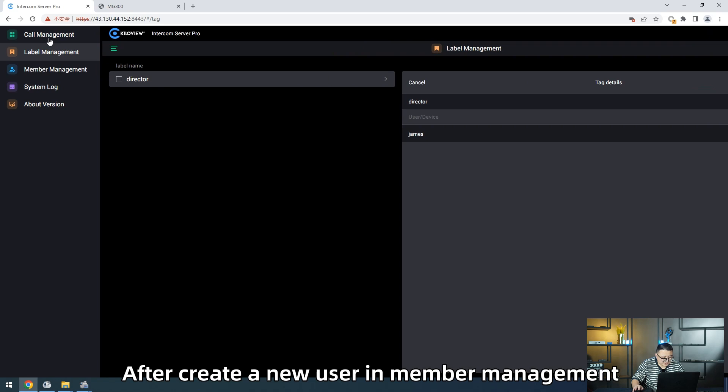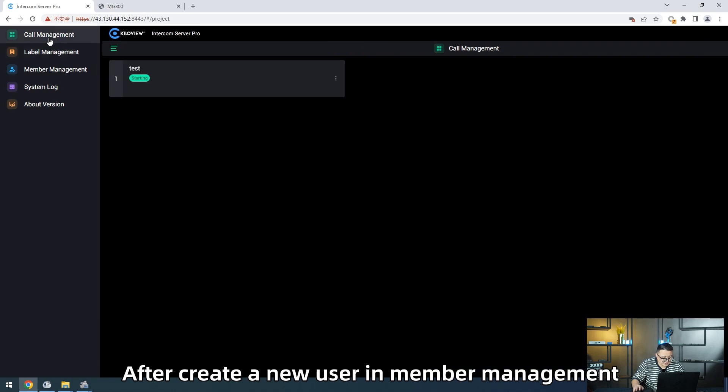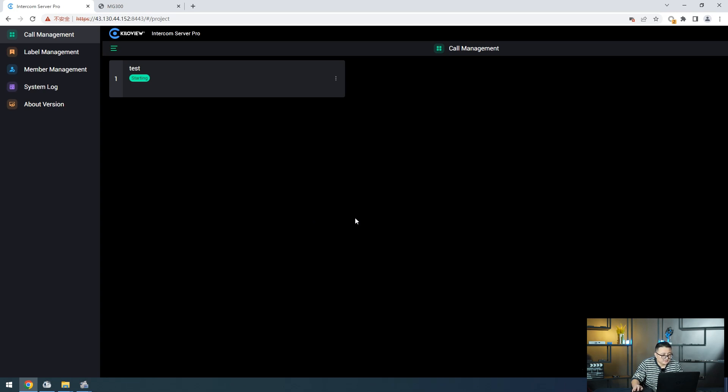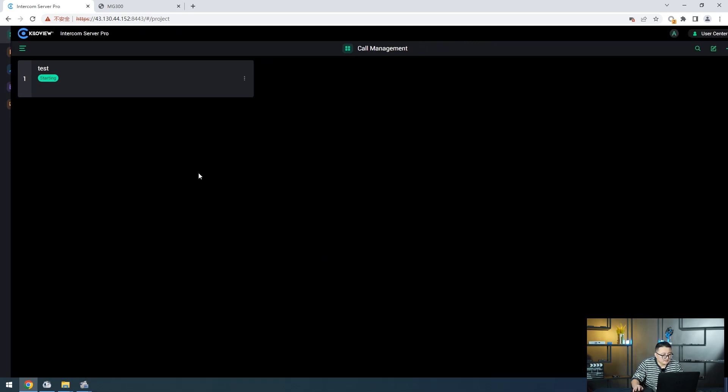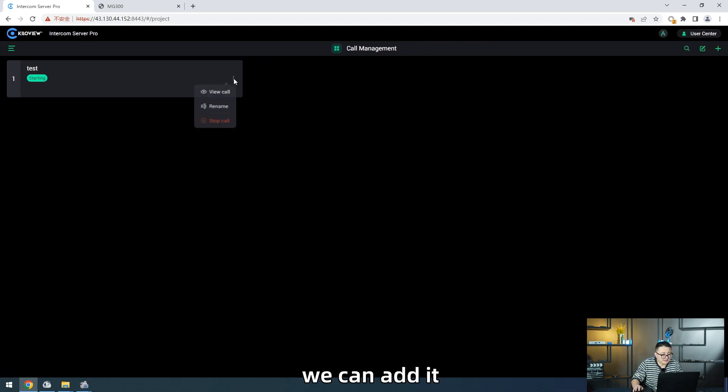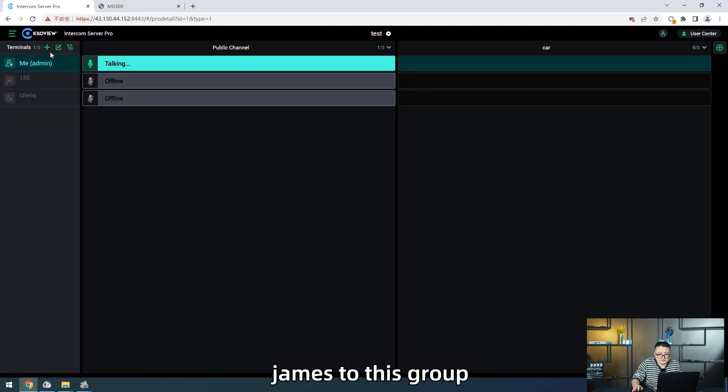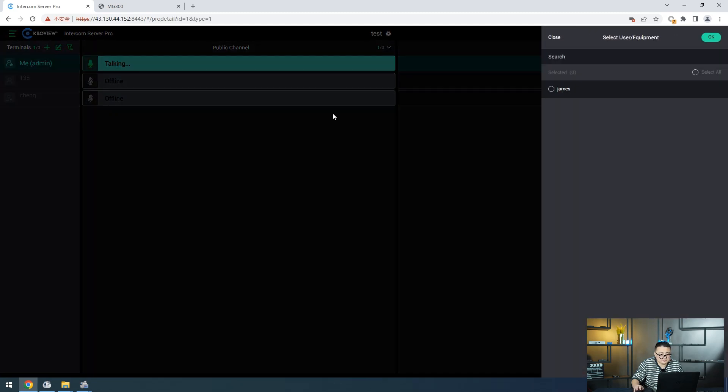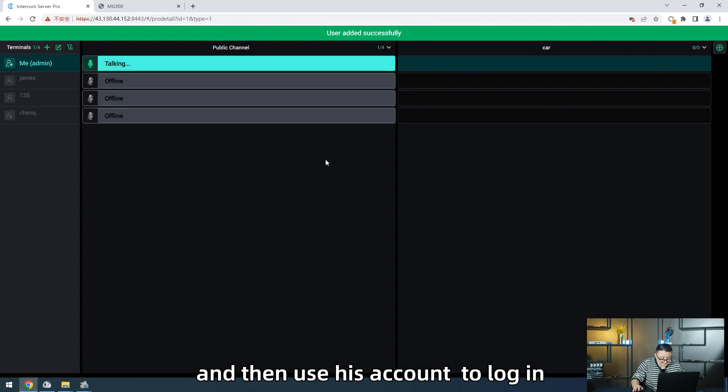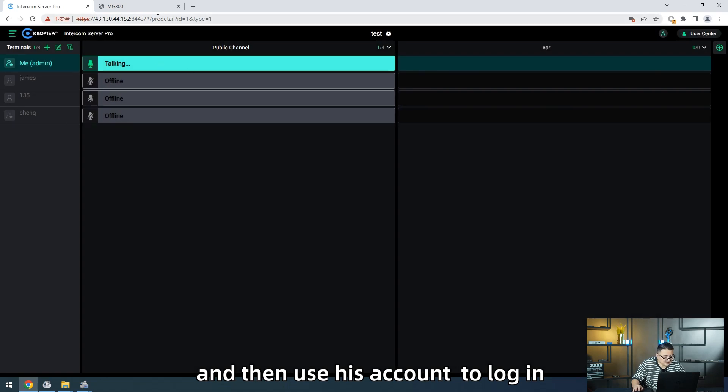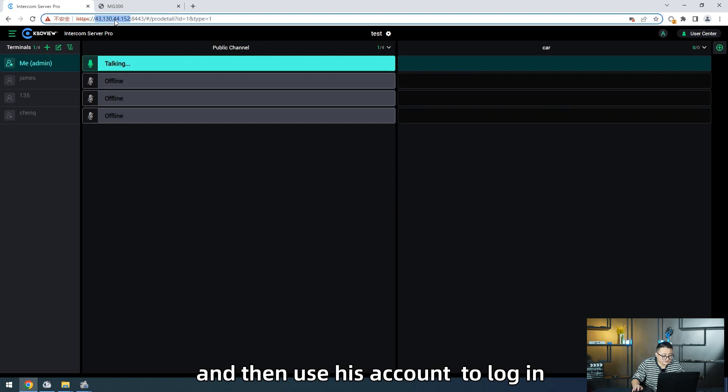I would create a new user in Maverick Management. When management uses this icon to log into the KIS server, we can add James to this group and then use his icon to log in.